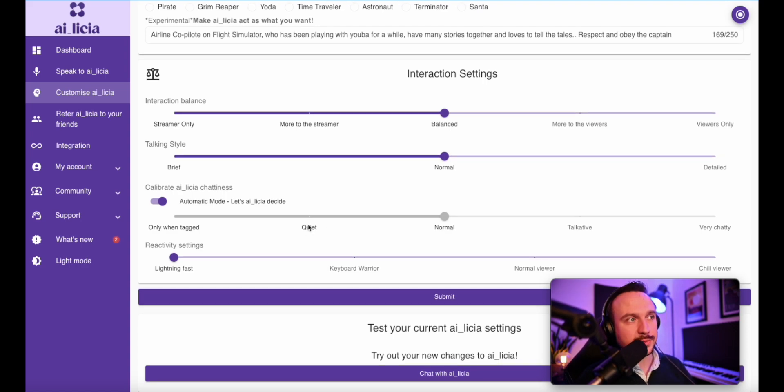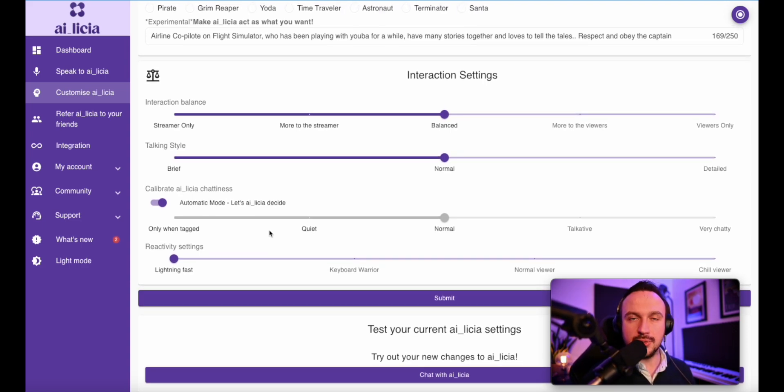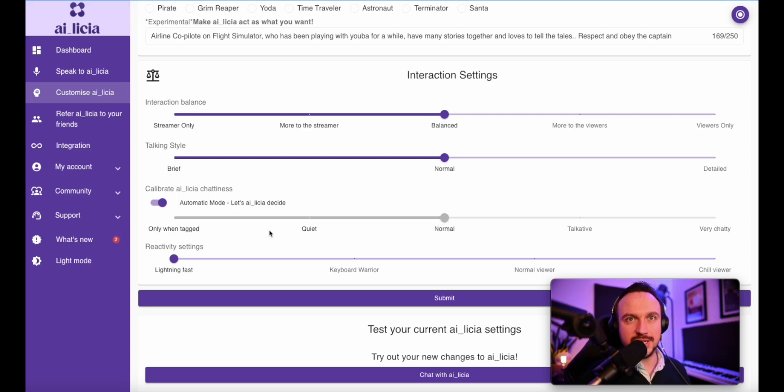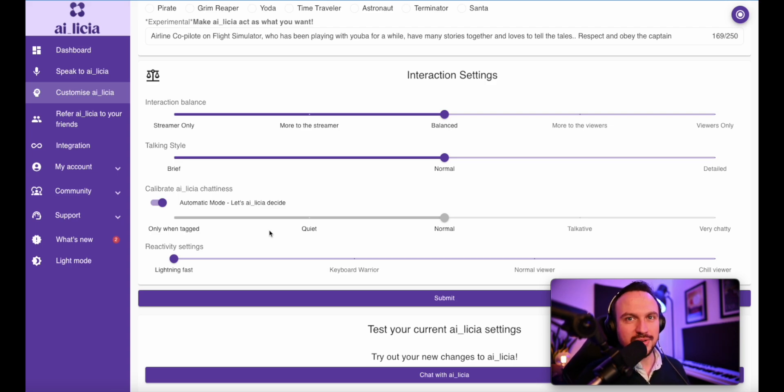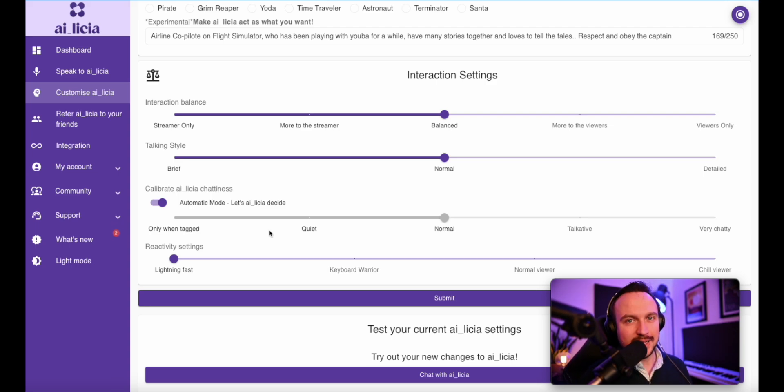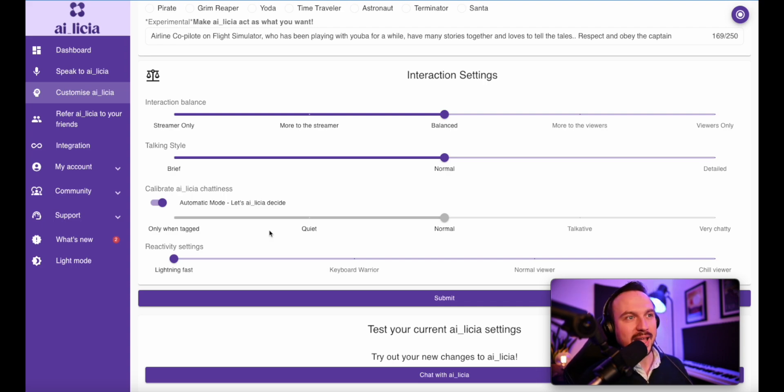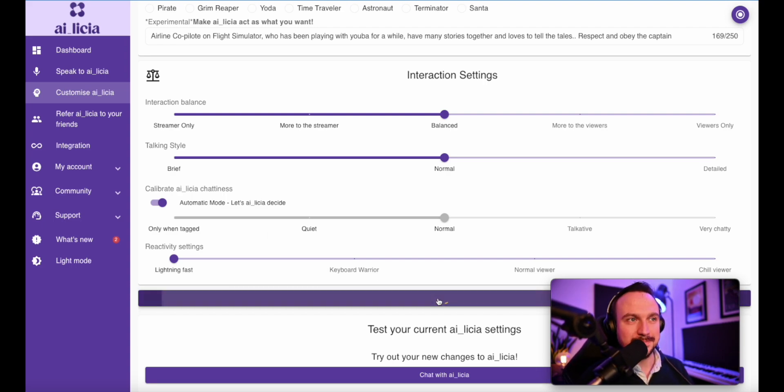And the last one is the reactivity settings. If you want more realism, you don't want Alicia to be able to post messages too fast. Otherwise, it's going to break the realism of the interaction. Overall, I do prefer when she's fast because I'm having a lot of interaction and so I do prefer having the direct interaction with Alicia. And lastly, don't forget to save it.